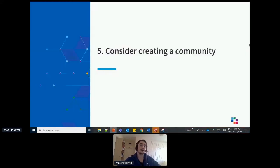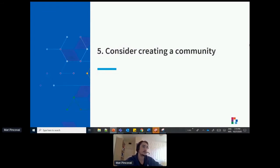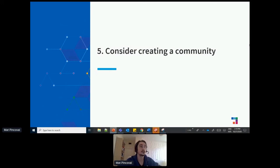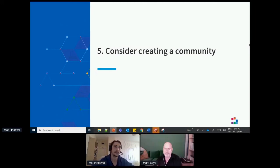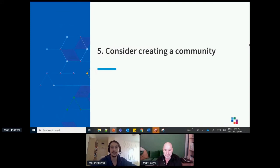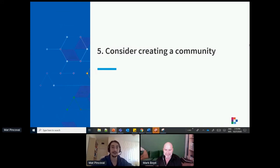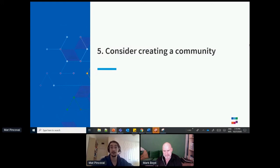My next point, again, this might not apply to all of you, but if your program is mature enough and you have enough users, you should definitely consider creating a community around your APIs. To me, a strong community is like the holy grail of any API program, right? It will give you a lot of benefits for your support.